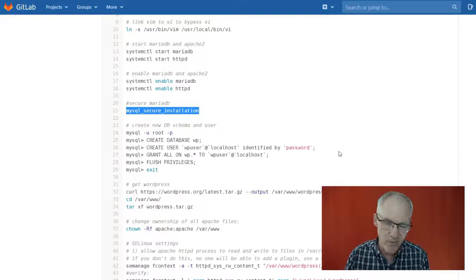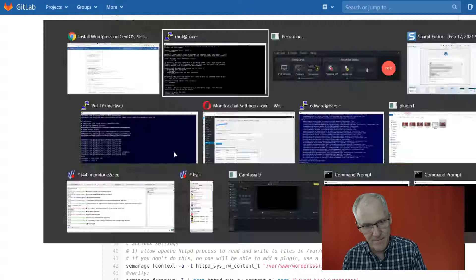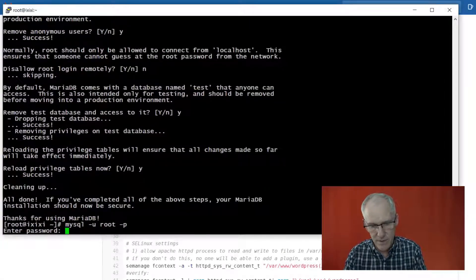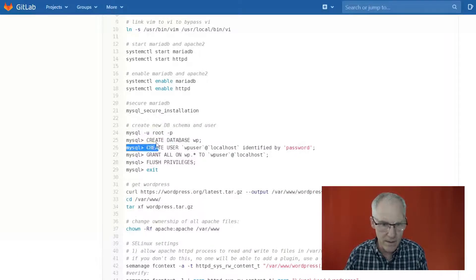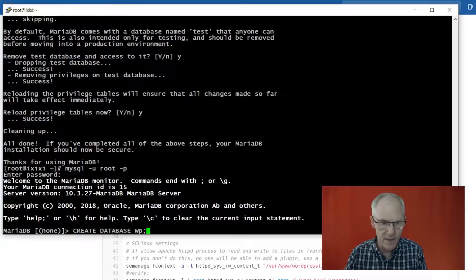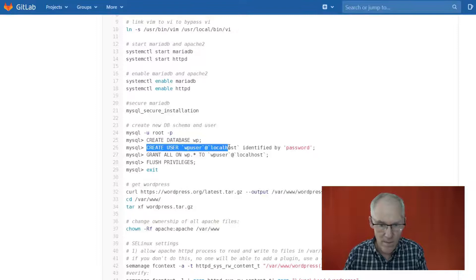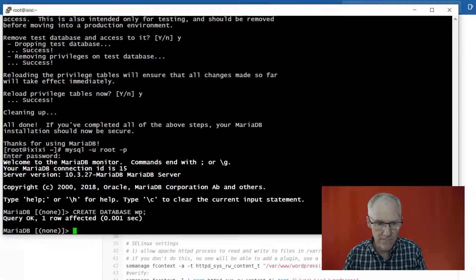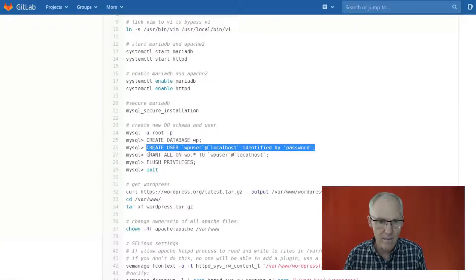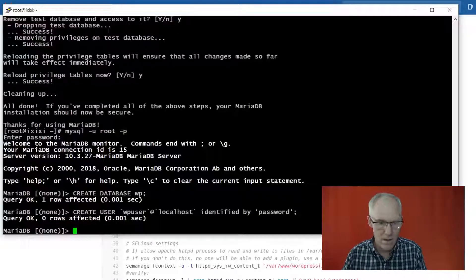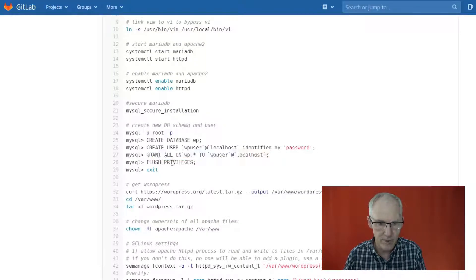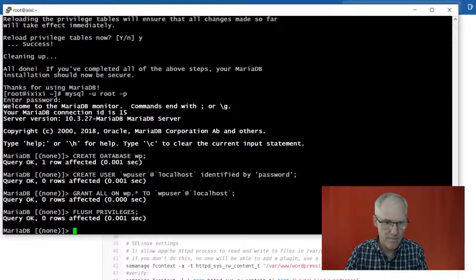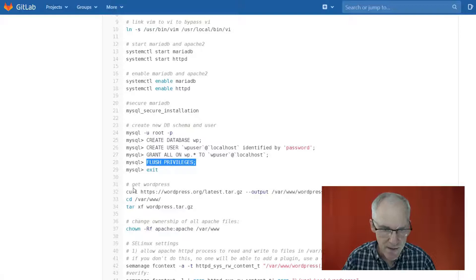Okay, so now we're going to connect as root to the database and we will create the schema WP. You can call this database schema WP or WordPress, whatever you want. I'm going to create user WordPress as WP user at localhost, and grant all on WP to WP user, and then flush the privileges and exit. Okay, so that sets up the database for WordPress.